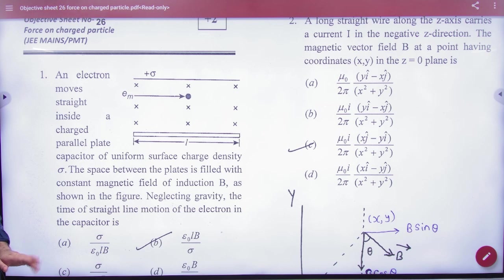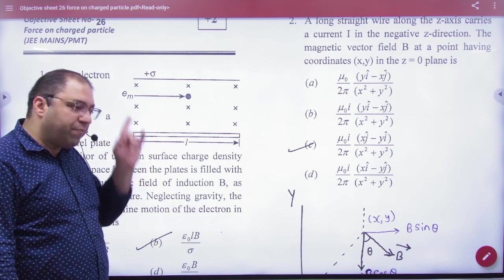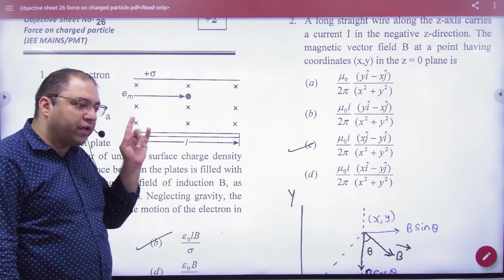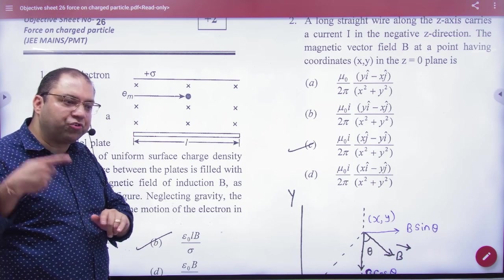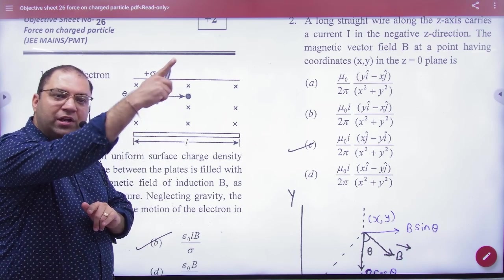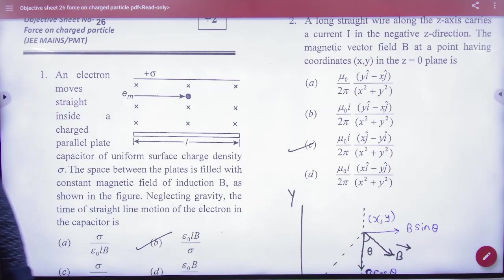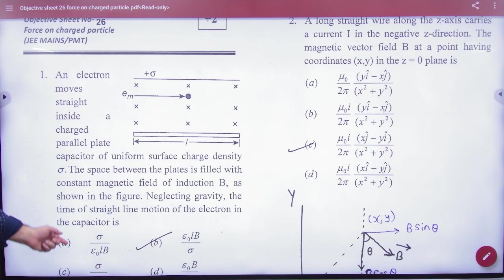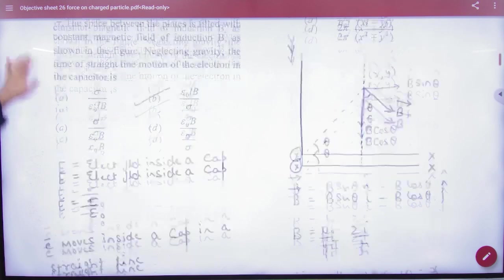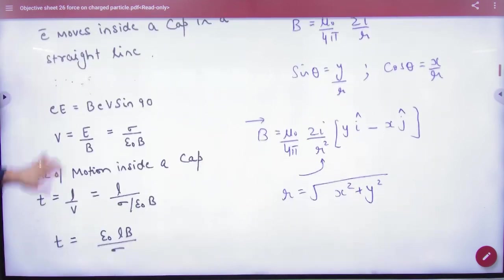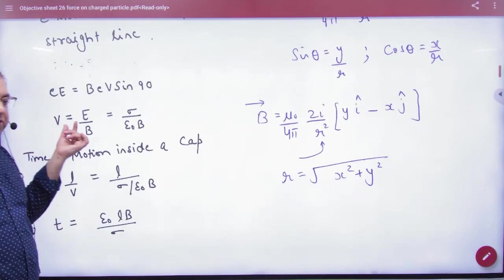Straight-line motion means the electric field wants to move the electron in a parabola, and the magnetic field wants to move it in a circle. But for straight-line motion, what will the velocity of the electron be? It will be E by B — that's the shortcut. If the electron goes straight in both electric and magnetic fields, put velocity equal to E by B.